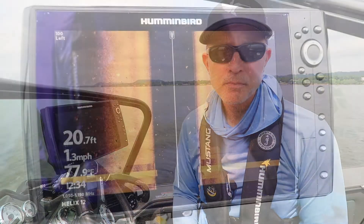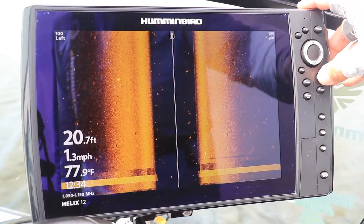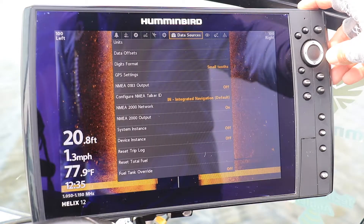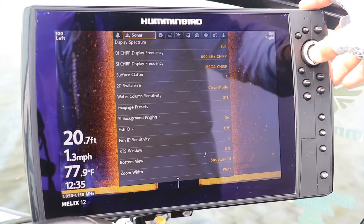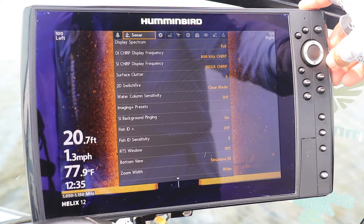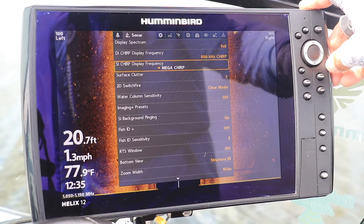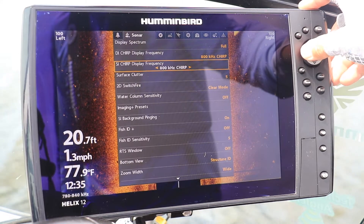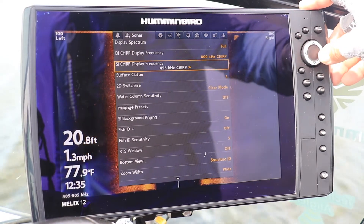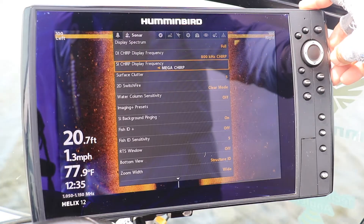You can also adjust the side imaging frequency from your Helix unit's main menu. Press the menu key twice from any view to display the main menu. Use the left and right arrow keys to select the sonar menu tab. Then use the up and down arrow keys to select SI CHIRP display frequency, and choose one of the available side imaging frequencies using the left and right arrow keys.